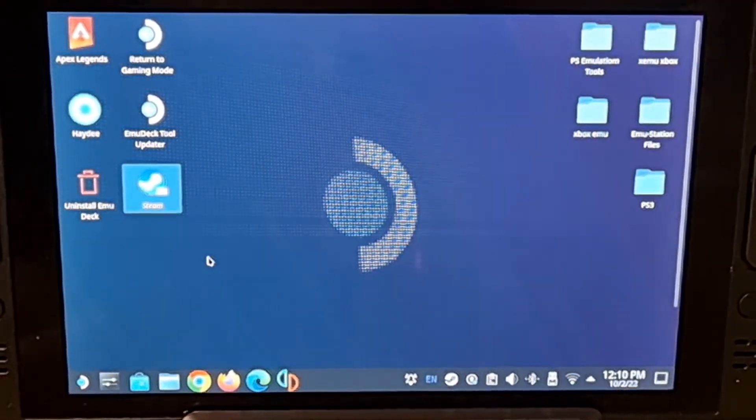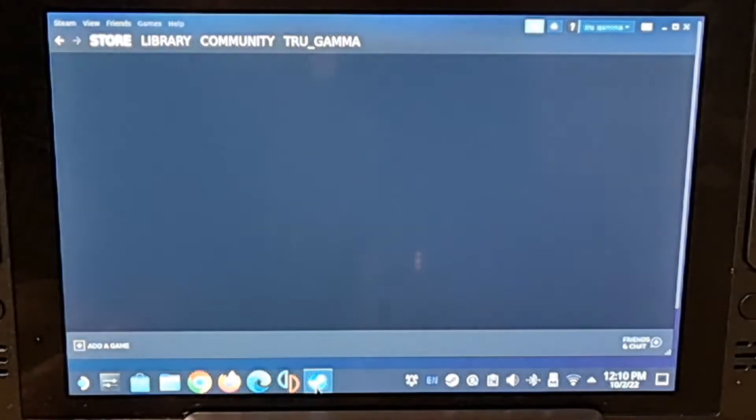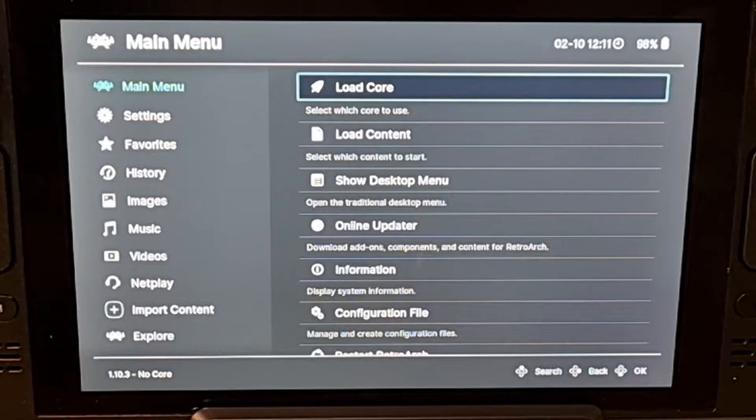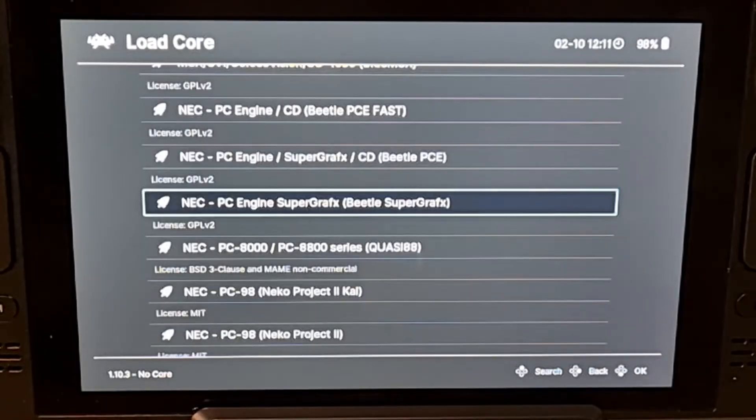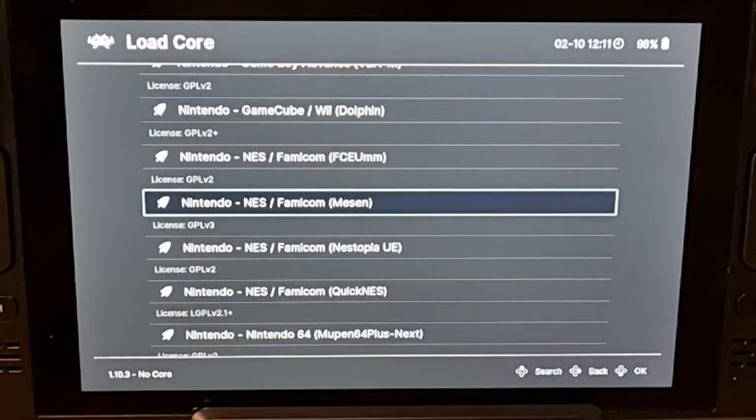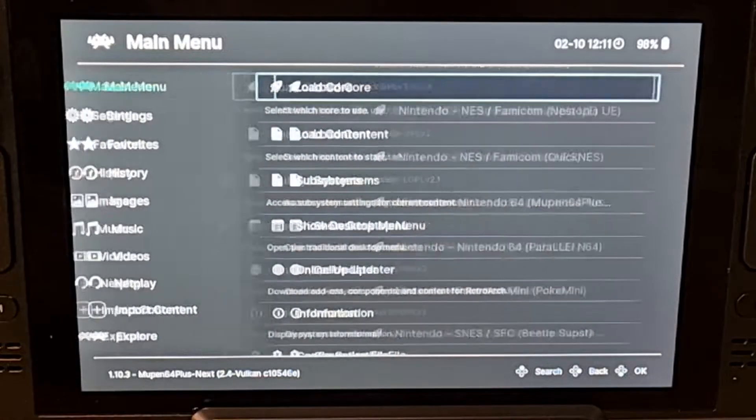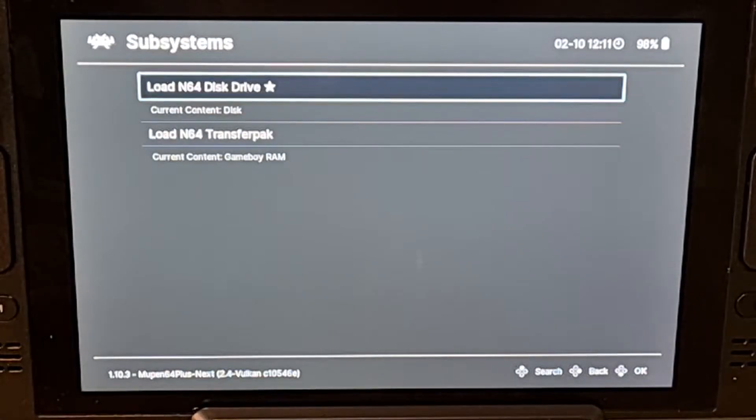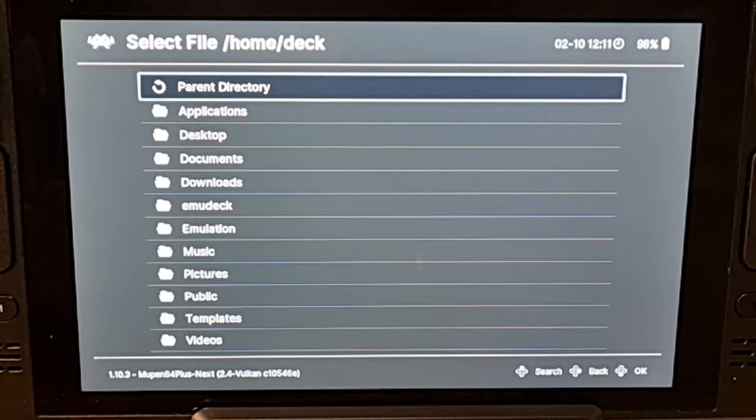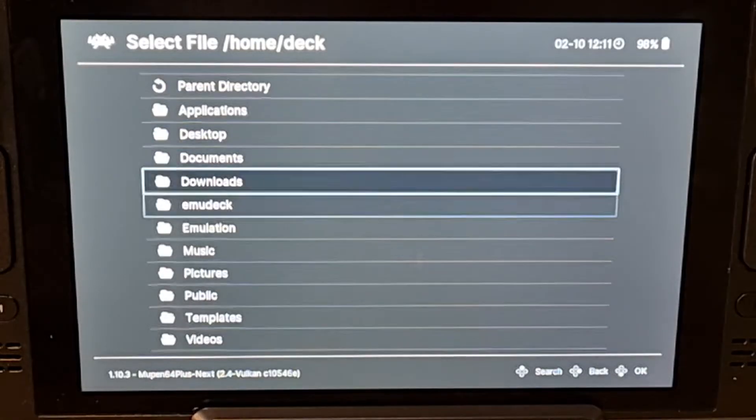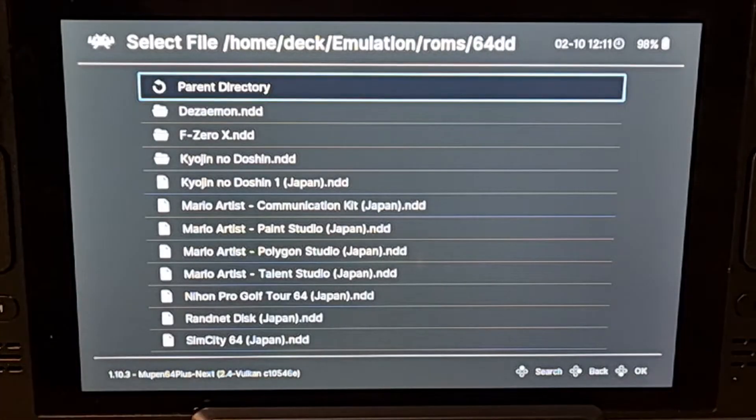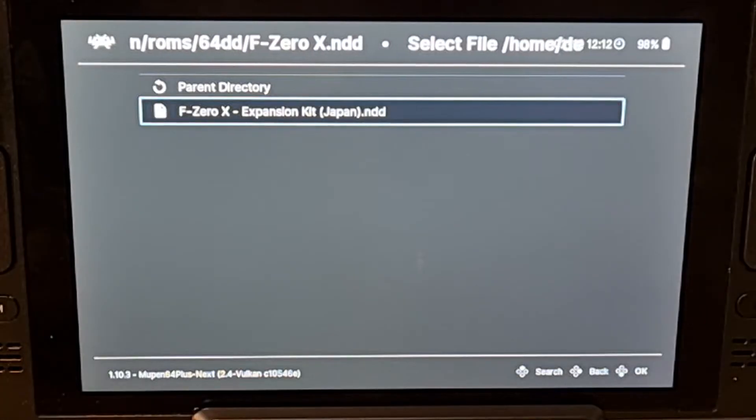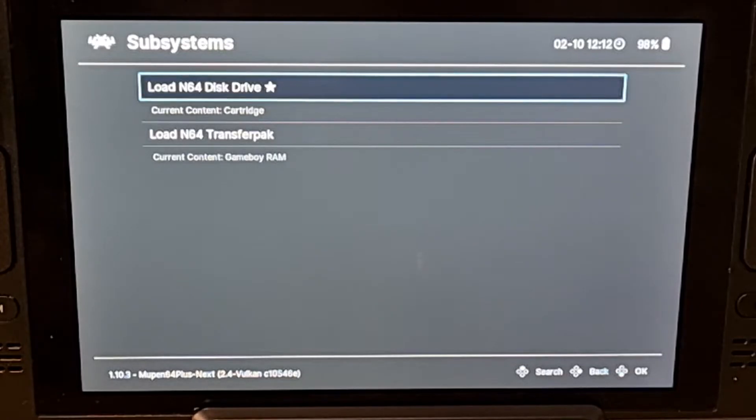Now we want to open RetroArc itself. So, now we're in RetroArc. You want to load core. Find the Mupen emulator. Just somewhere down here. There you go. That's the emulator. Click on it. Go to Subsystems. From Subsystems, you want to load N64 disk drive. Find where your ROM is. Now I'm going to load the F0X file. So once you load it, click on it. It will bring you back to Subsystems.